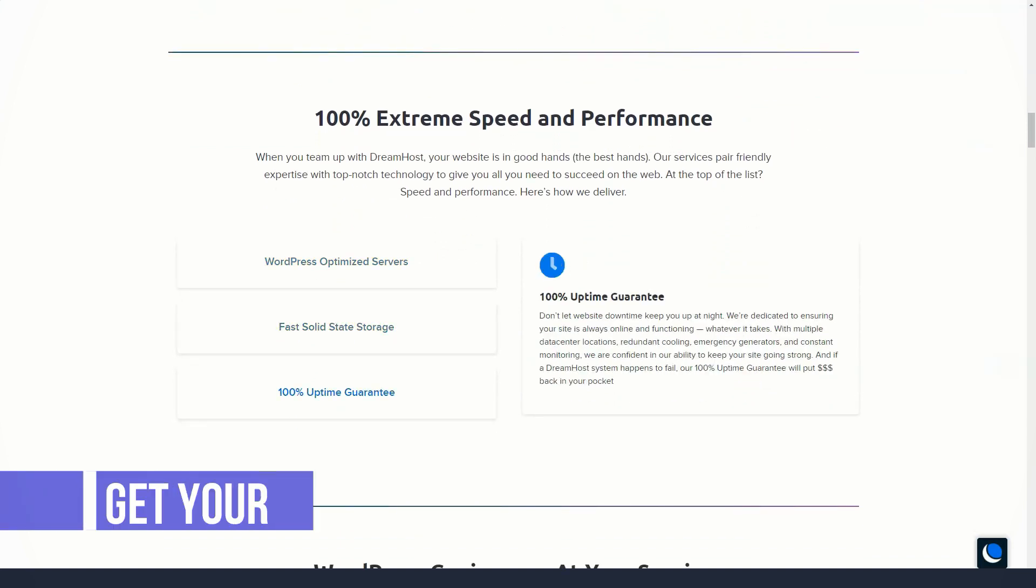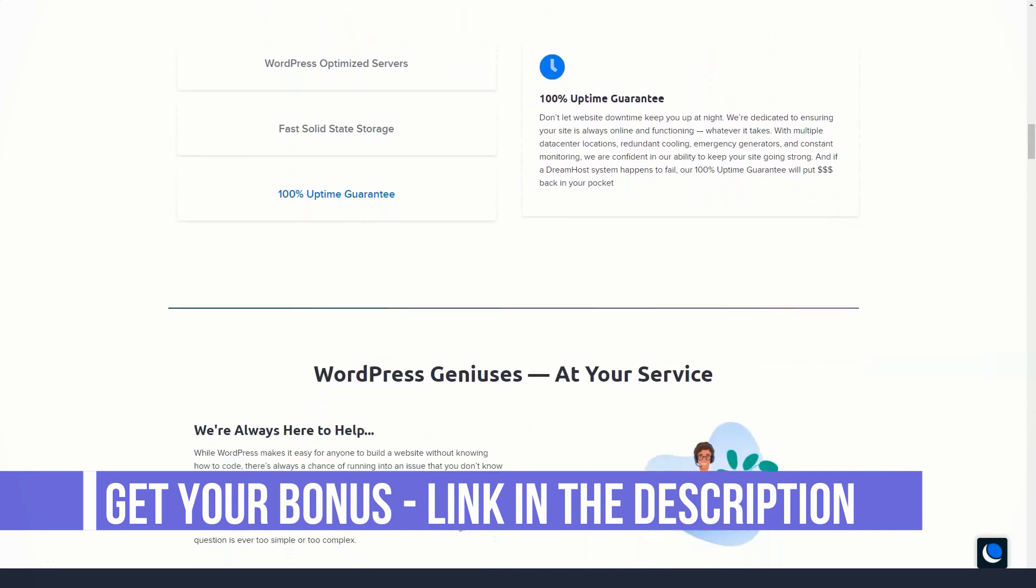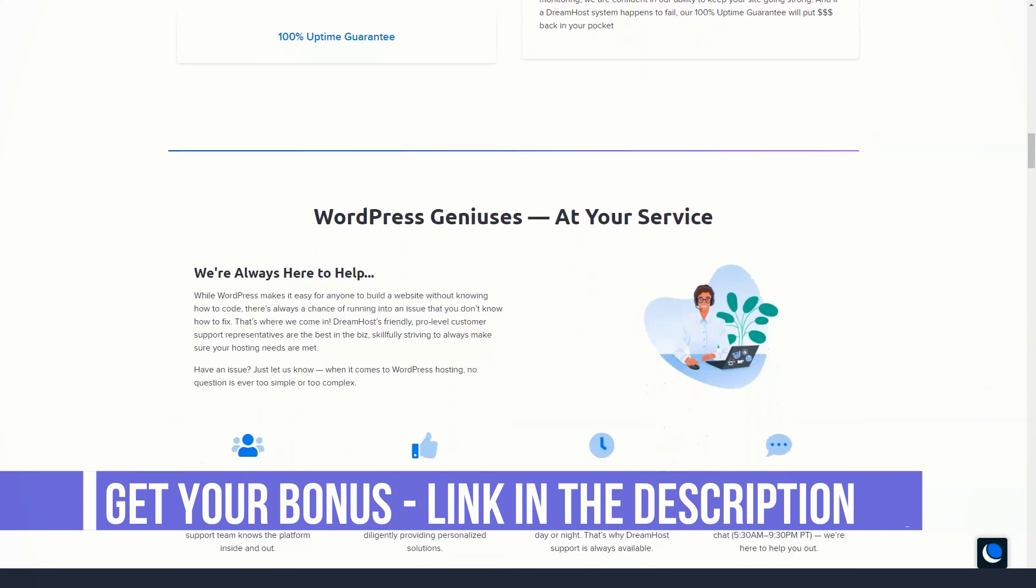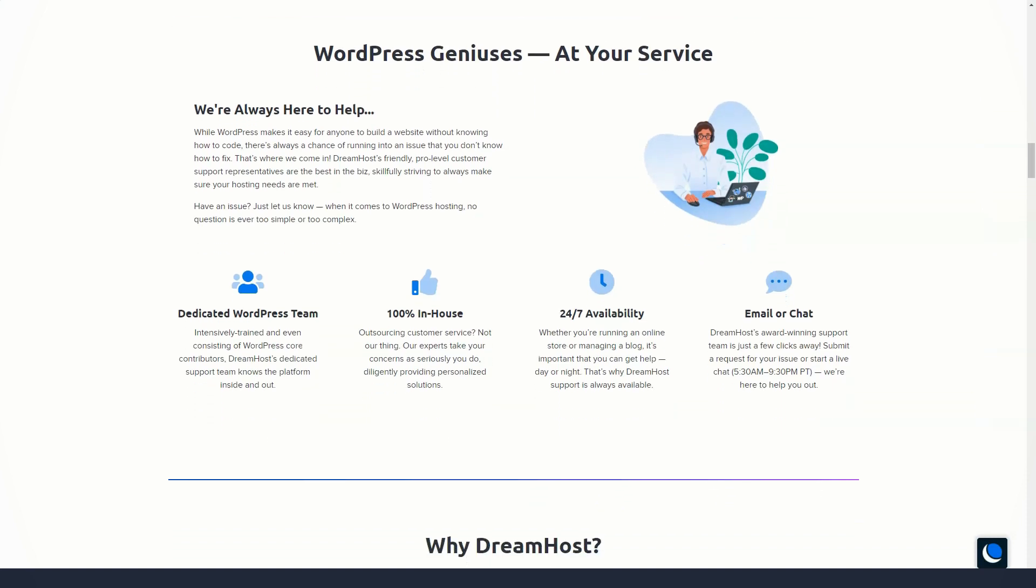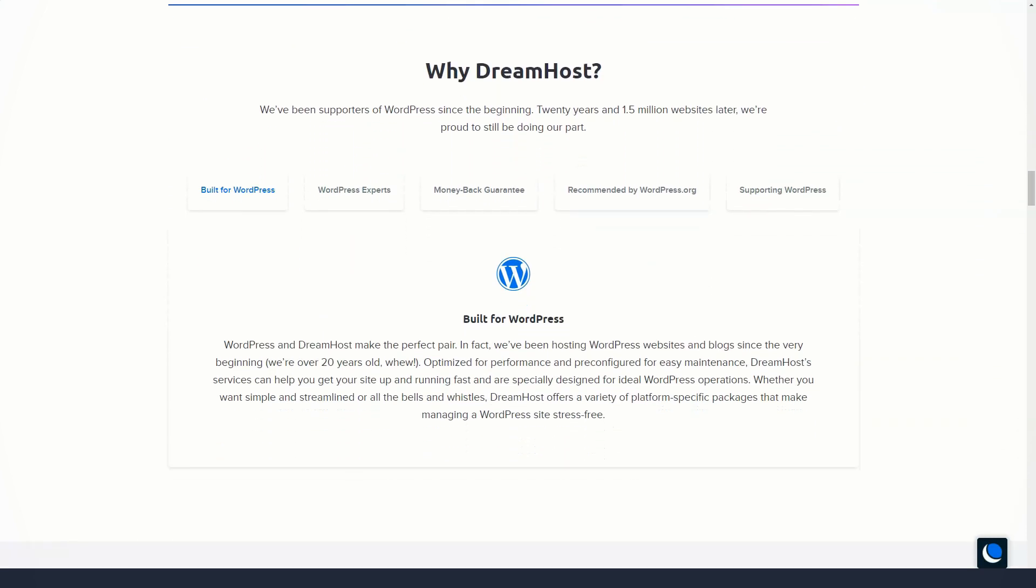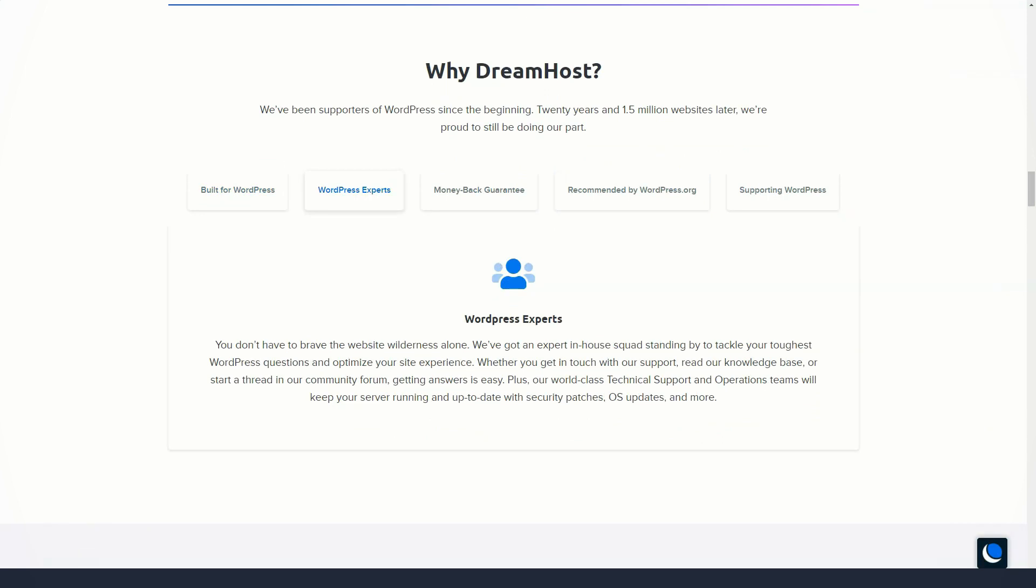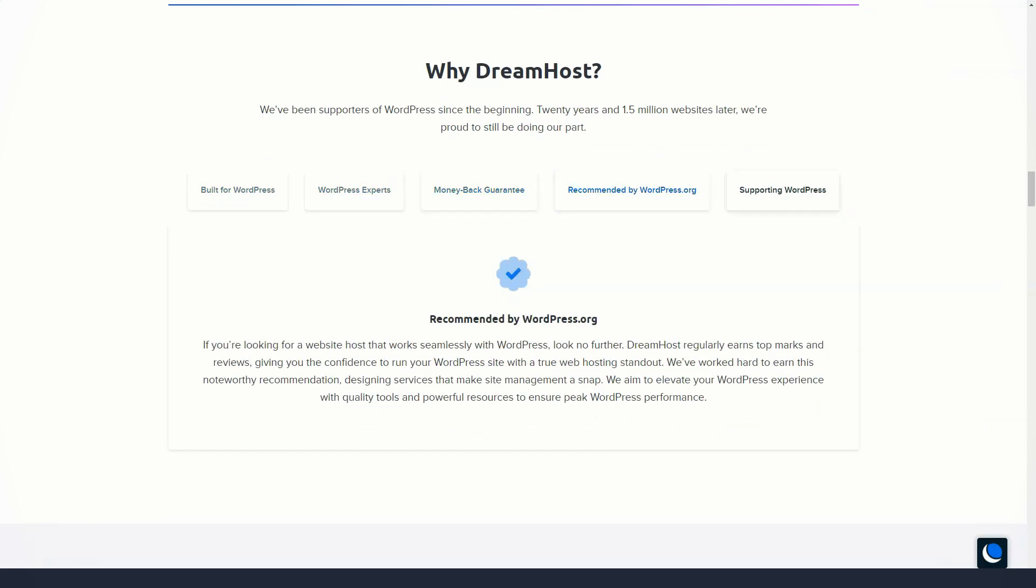Content delivery networks: Cloudflare is a CDN service that protects and accelerates your website. DreamHost is Cloudflare's optimized hosting partner. PHP 7 is the latest version of PHP that offers better performance and fewer resources.